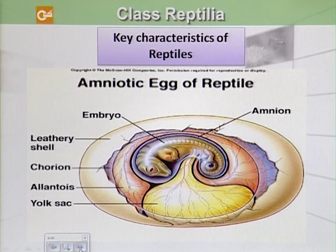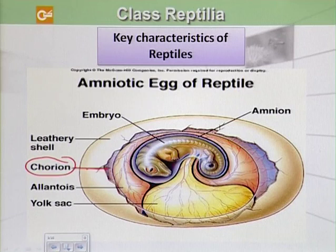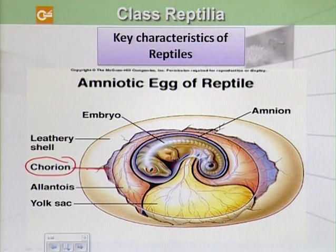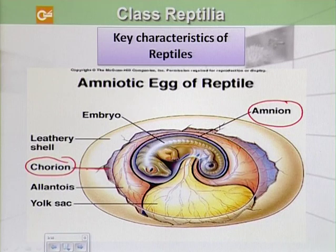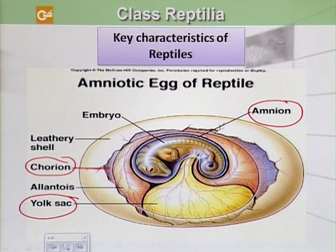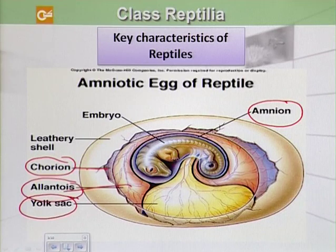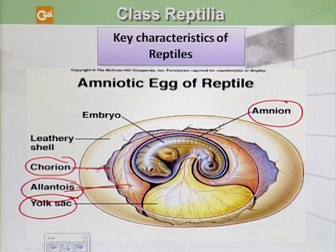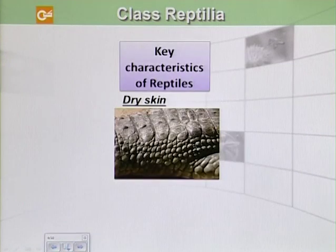The amniotic egg has certain layers, each offering different advantages and functions. The outermost layer is the chorion, which lies just beneath the porous shell. It allows respiratory gases to pass through but retains water within the egg. The amnion encases the developing embryo within a fluid-filled cavity. The yolk sac provides food from the yolk for the embryo via blood vessels connecting to the embryo's gut. The allantois surrounds a cavity into which waste products from the embryo are excreted.